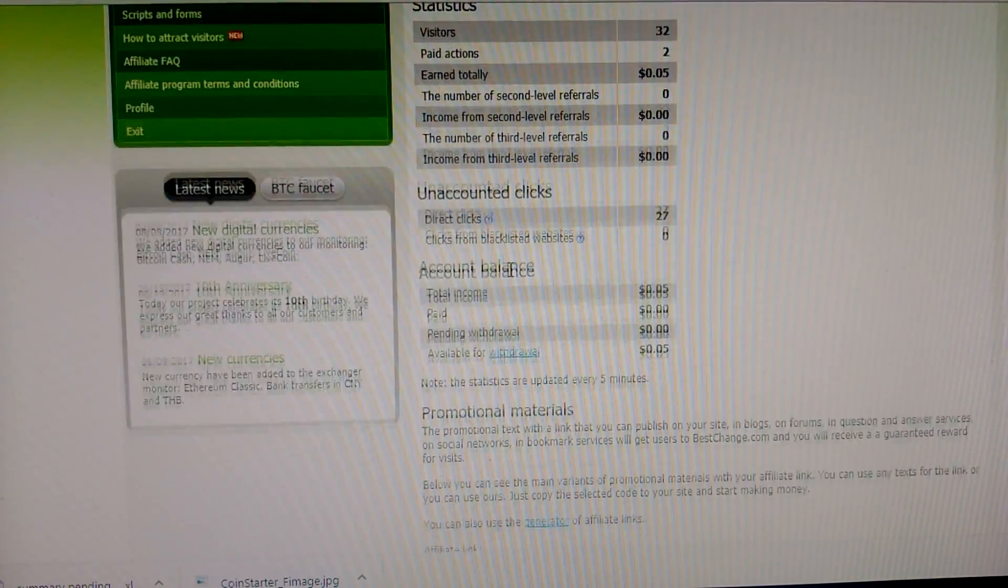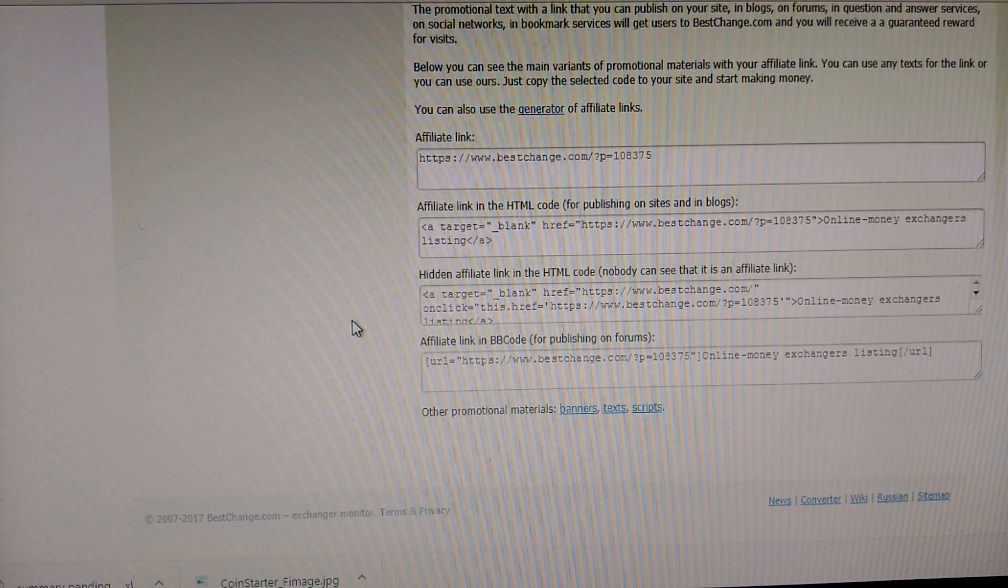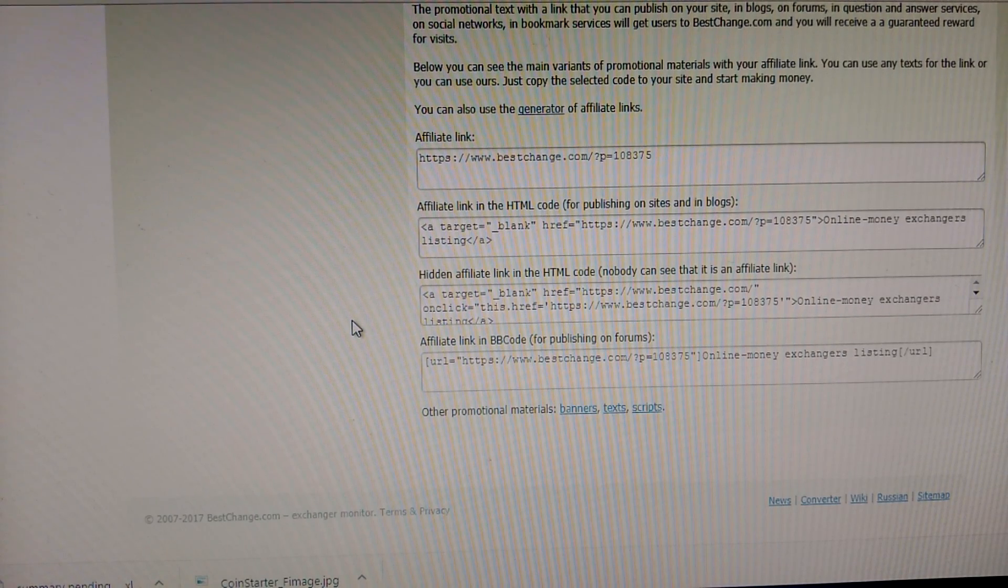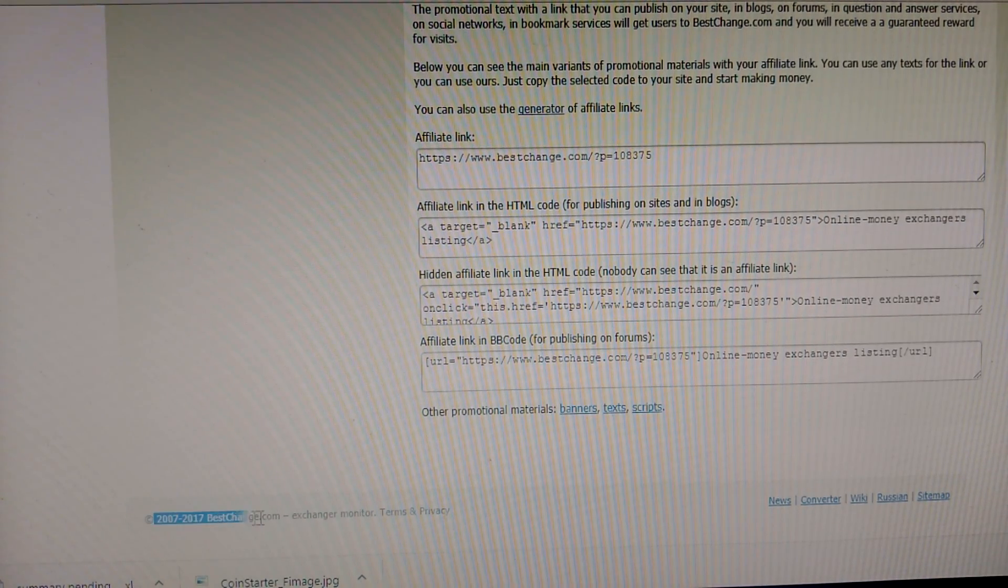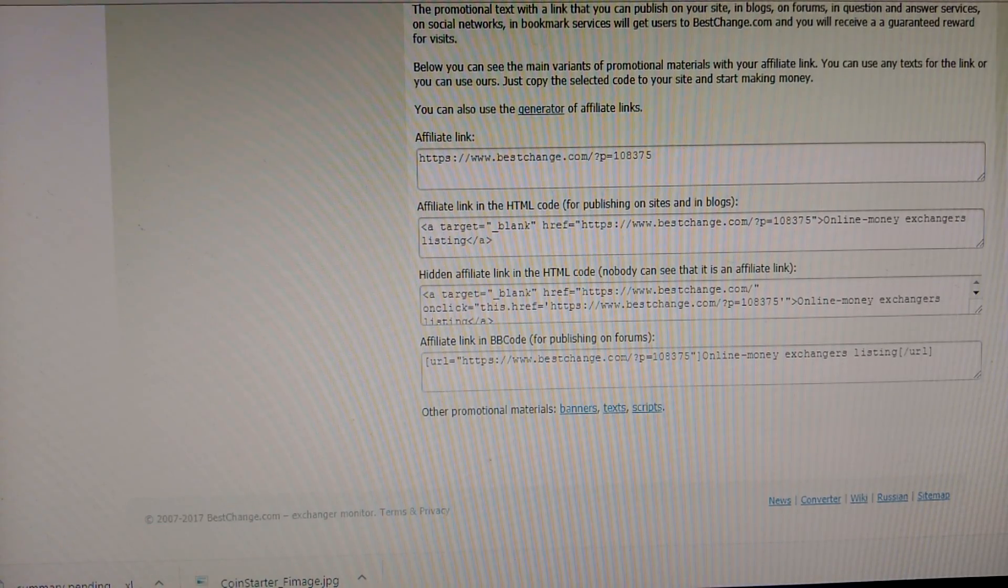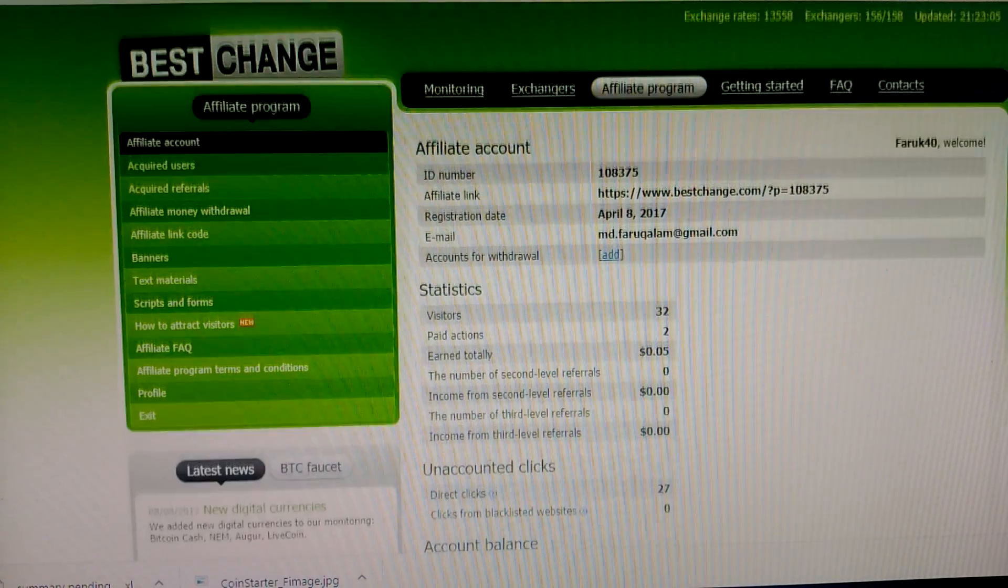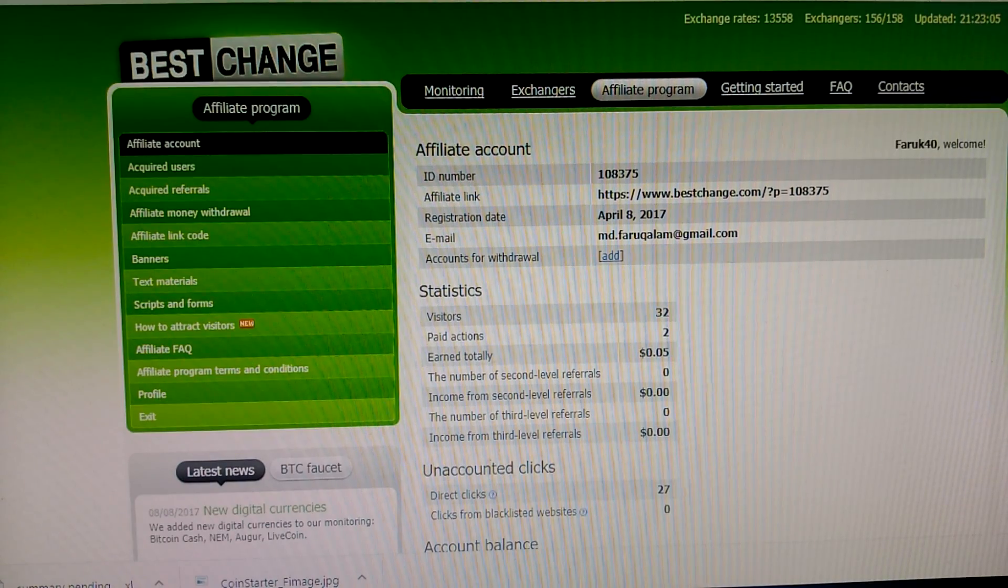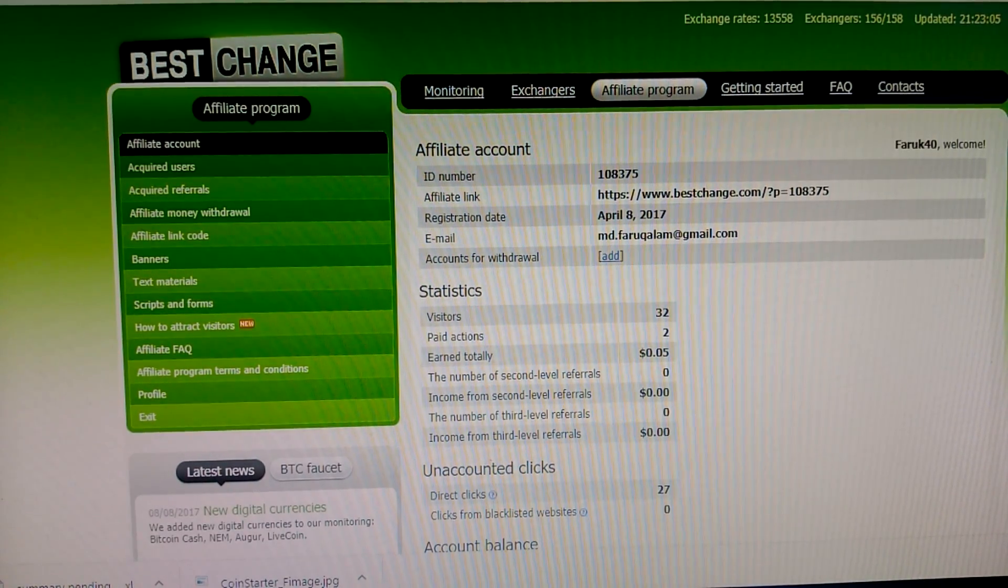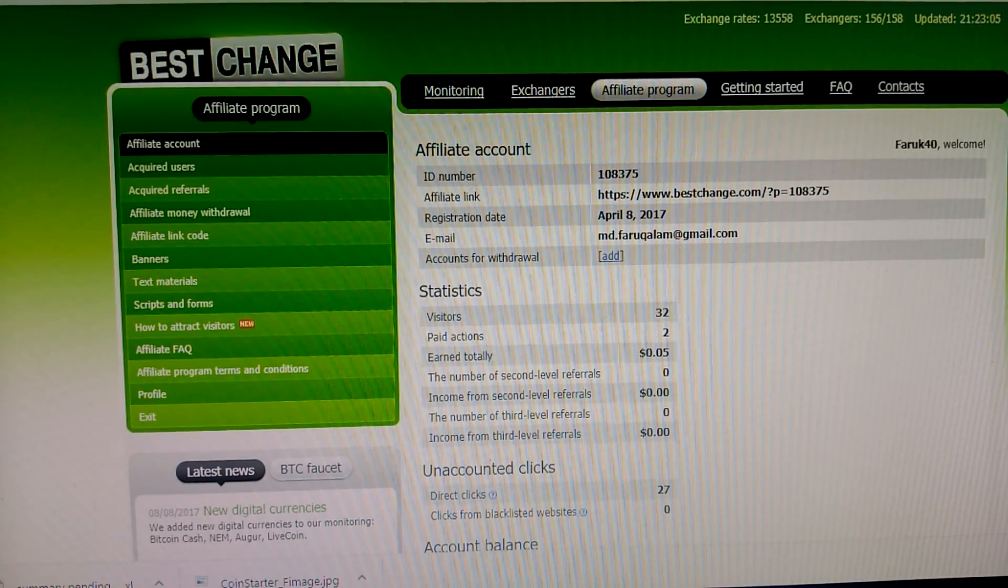And it's a very trustable site. I've been watching this site long term, since 2007. Since 2007, so it's very trustable. You can work hard with BestChange.